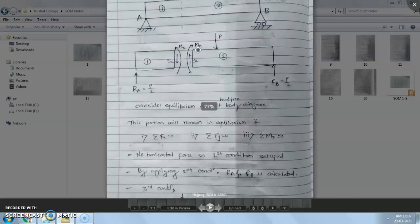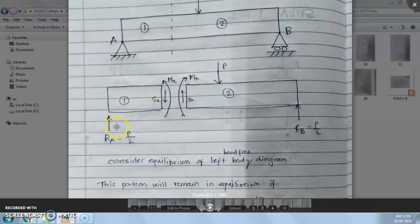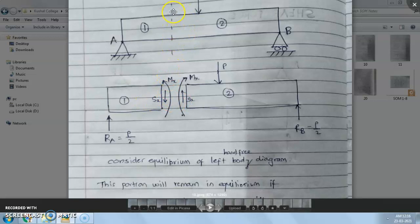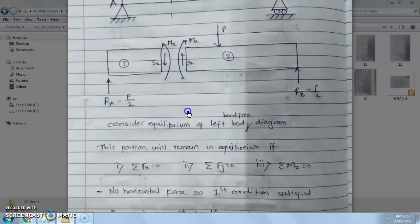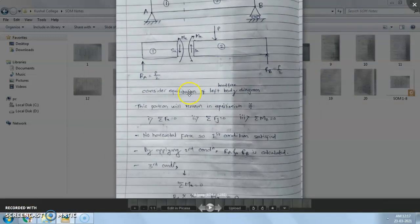Now we will see what is bending moment. Same beam acted by point load P — the reaction forces will be RA and RB, which are P/2 and P/2. At any section XX, shear force Sx and bending moment Mx will act. On the left side it is downward and on the right side it is upward for shear force. To calculate bending moment, we use the formula: bending moment equals force into perpendicular distance.